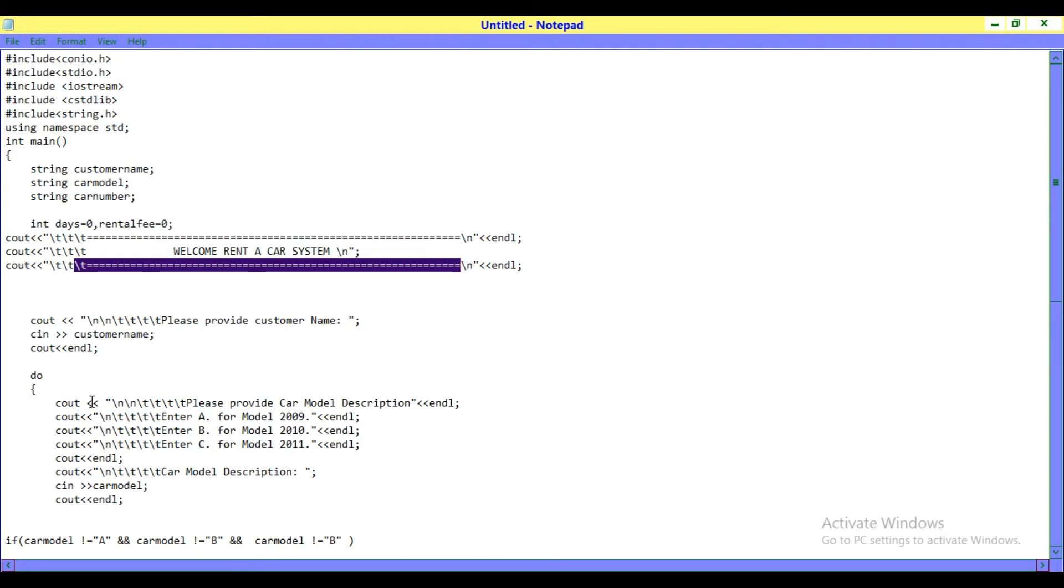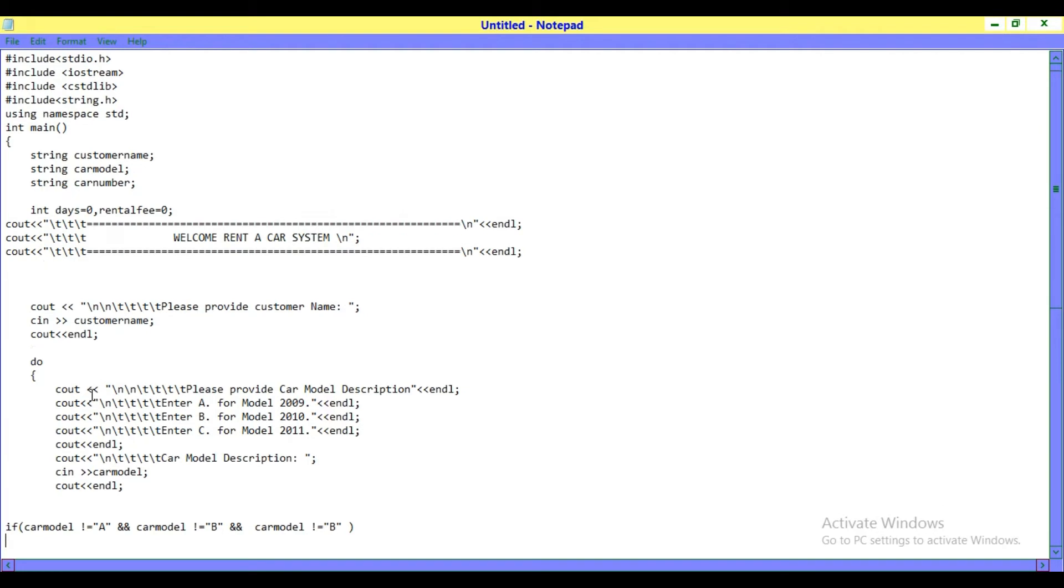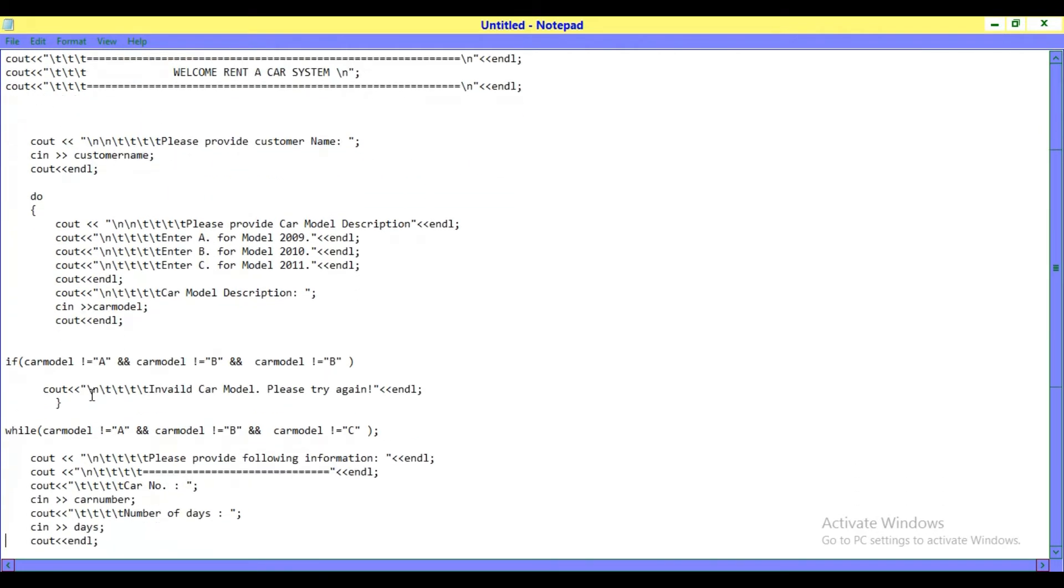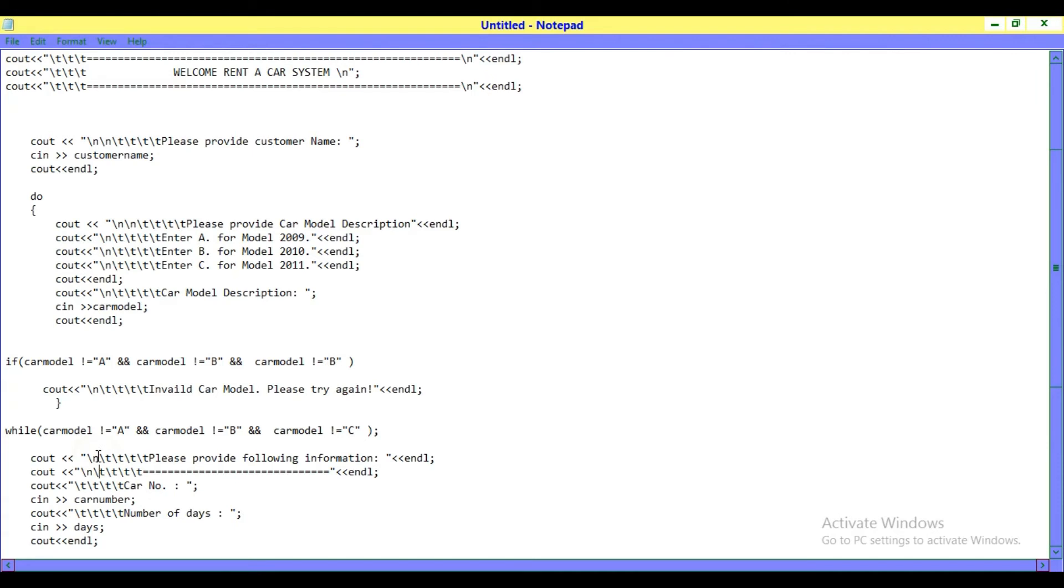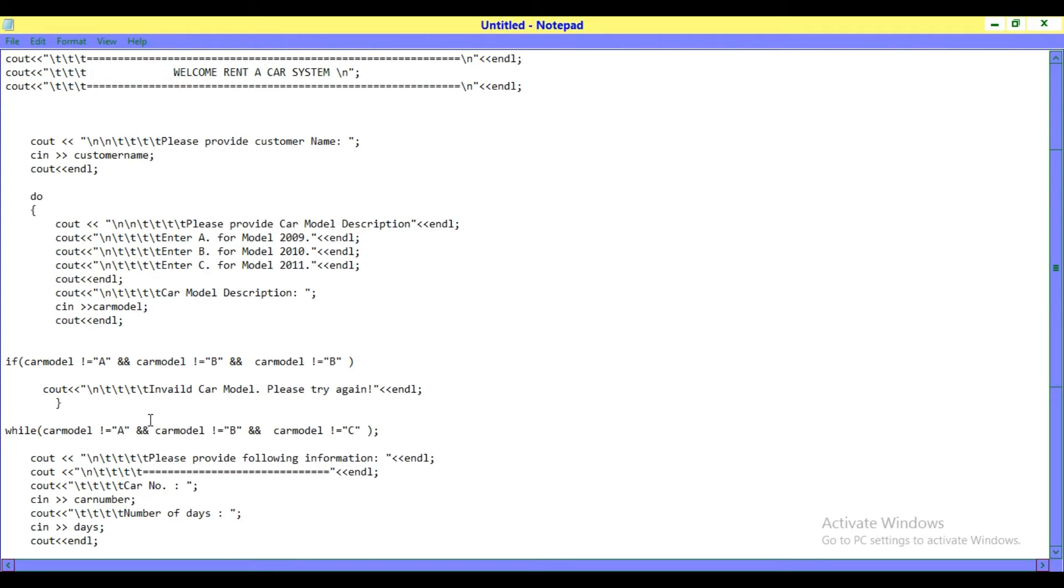Here I am using do-while loops. It asks 'Please provide car model description.' If you don't choose options A, B, or C, and instead use D, E, F, G, etc., it will show you 'Invalid car model, please try again.'